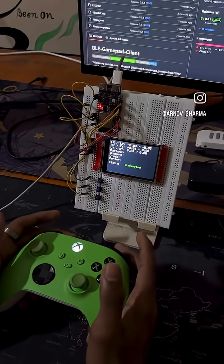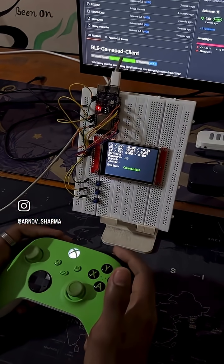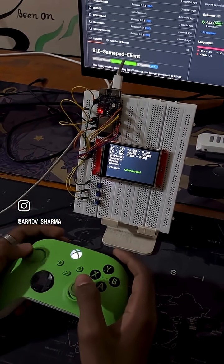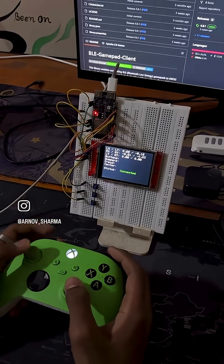This setup is perfect for building your own gamepad visualizer, input logger or even a custom UI for embedded games.